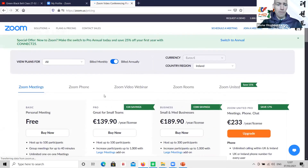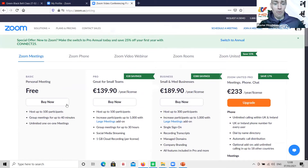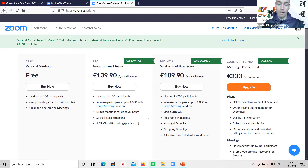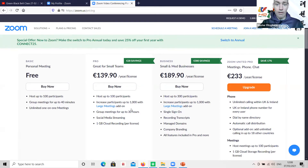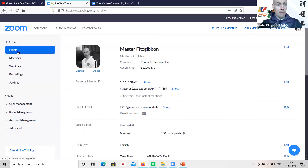When you join Zoom first, you will have a free account automatically — you can have up to 100 people, but you're limited to 40 minutes. If you're going to be doing classes longer than 40 minutes, you'll want to look at the Pro plan, which is about 140 euro a year or 15 euro a month. You still have up to 100 people per class, but no time limit — you can go up to 30 hours — and you can also record your classes, up to one gigabyte, which allows about four or five classes.